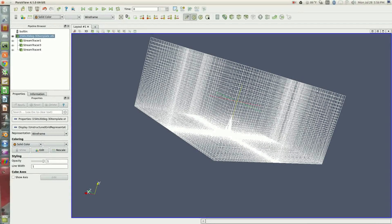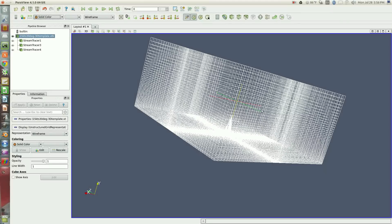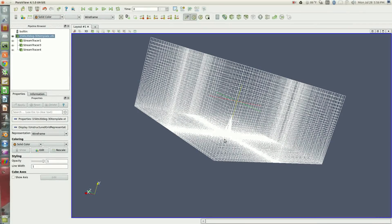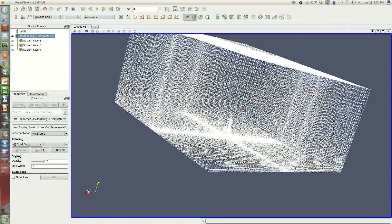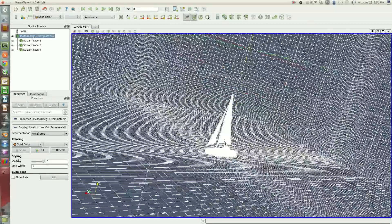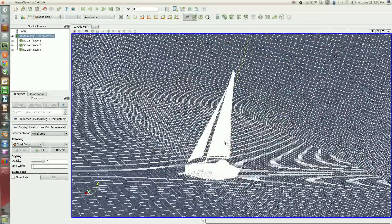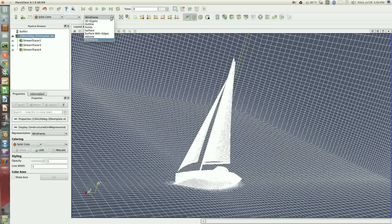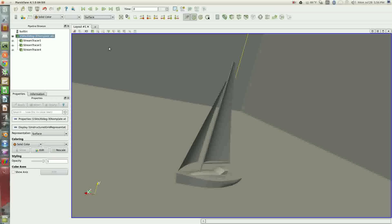This grid here simulates 100 meters by 100 meters by 50 meters of air, and in the center of the grid is the modeled sailboat. In this case the sailboat is a J32, which is about a 10 meter length hull.